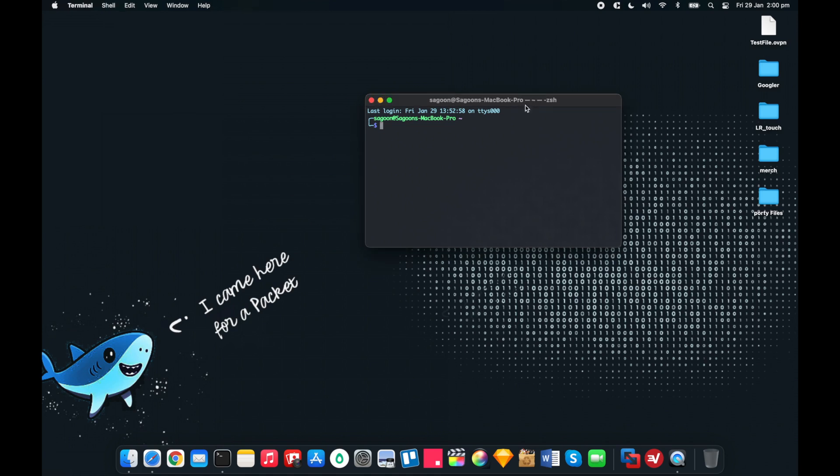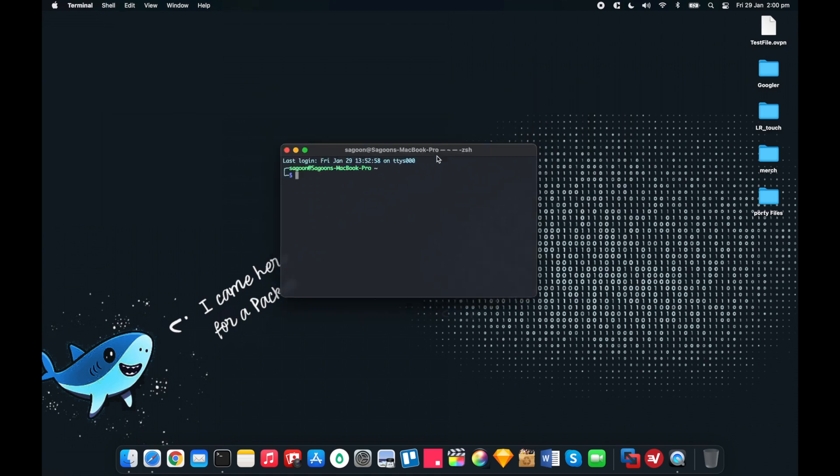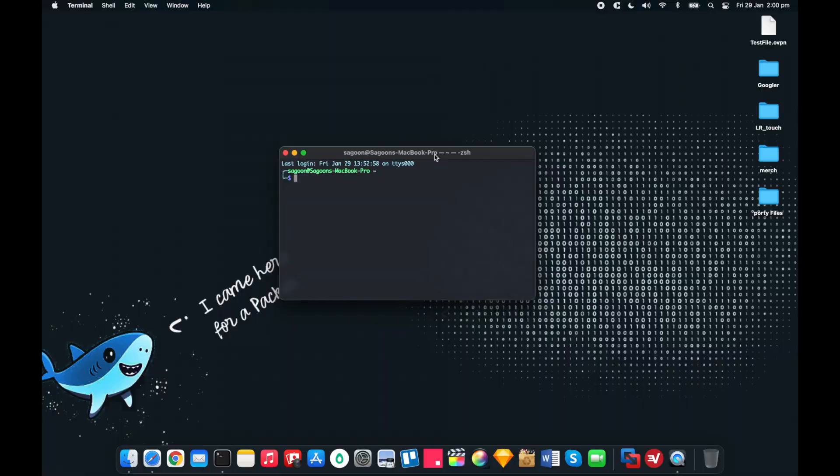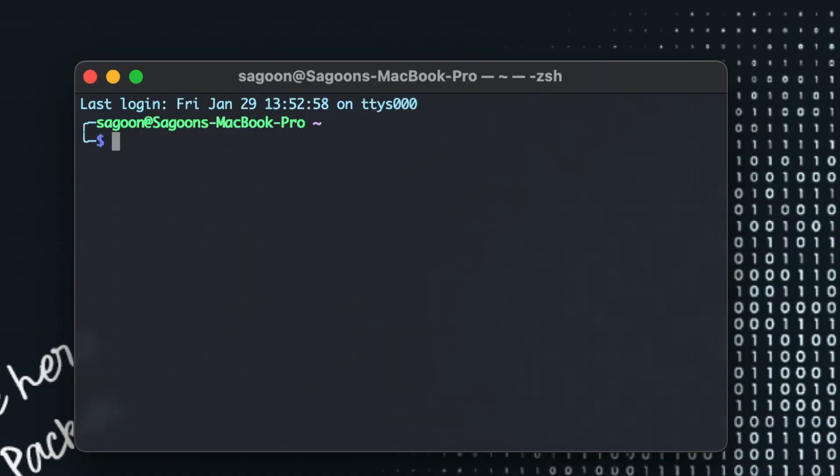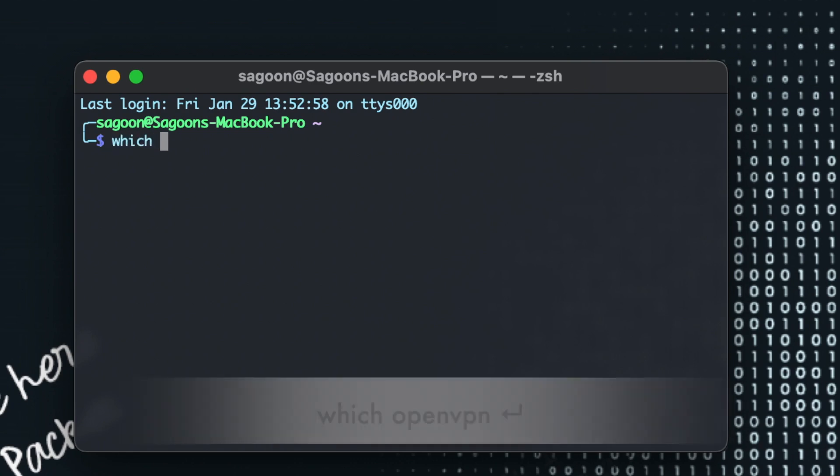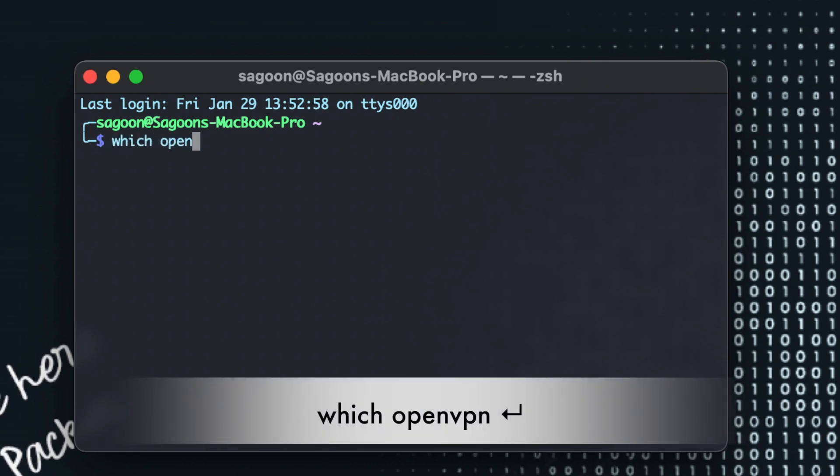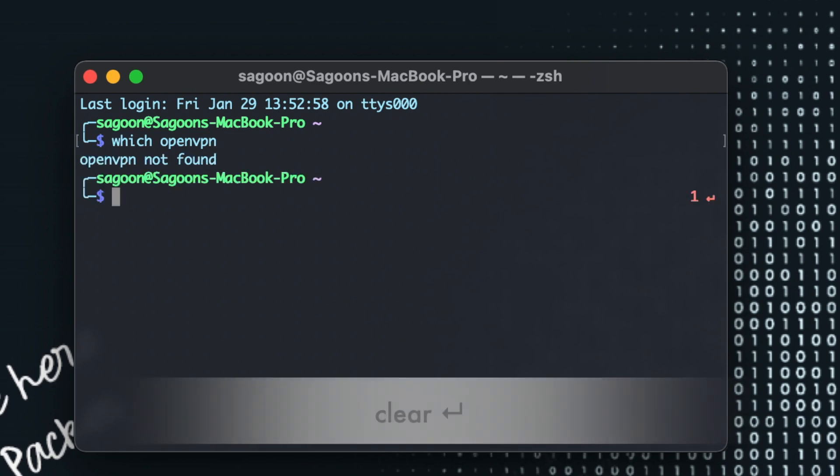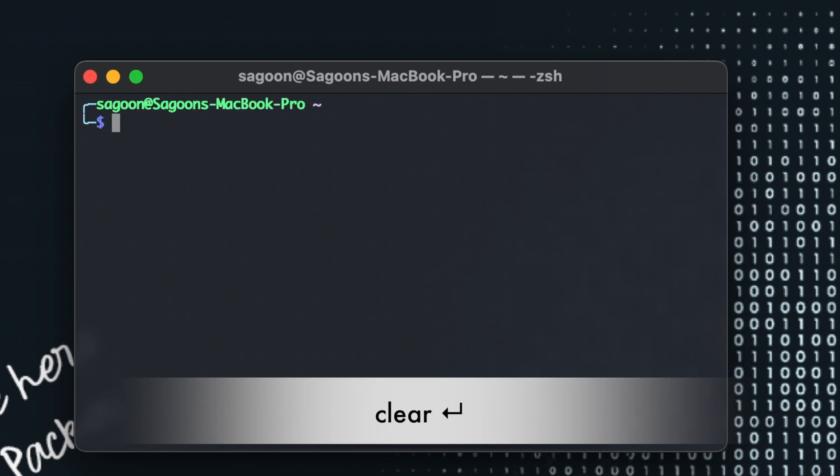So we've got a terminal. The first thing we need to know is if we have any OpenVPN installed on our computer. In order to do that you can simply do which openvpn and it says openvpn not found, perfect. So that means it might not be installed.